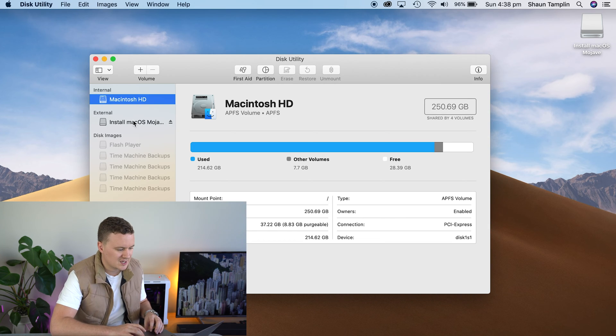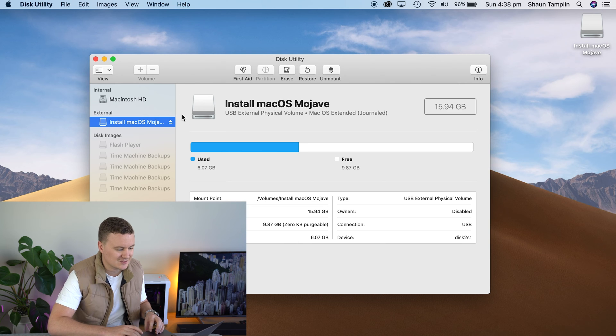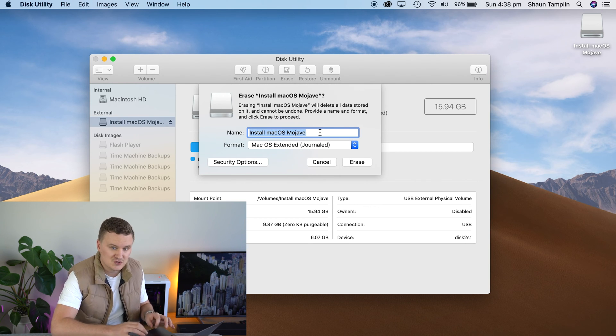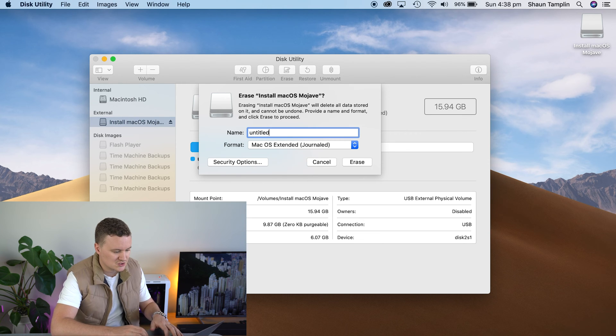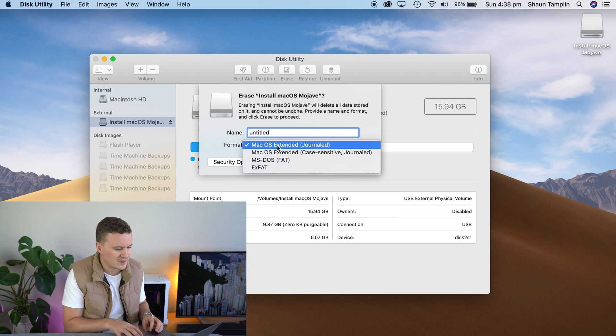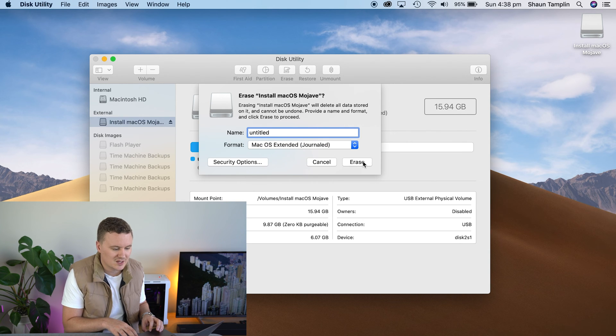Step five — depending on your drive, it might already be named or might have a miscellaneous name. We want to select the USB drive from the left-hand side and click Erase, and we're going to give it the name Untitled. We need to be 100% sure when we click Erase, as it's going to erase everything off the USB drive, so make sure you've backed up any important files first. It's really important that we choose the right format — macOS Extended Journaled. Once we've done that, click Erase.